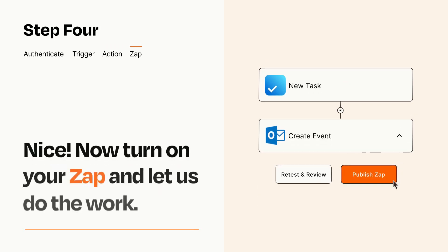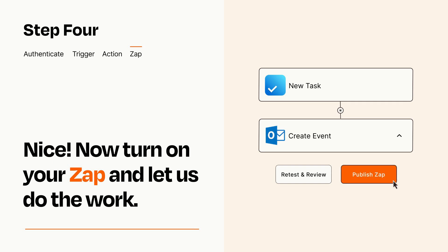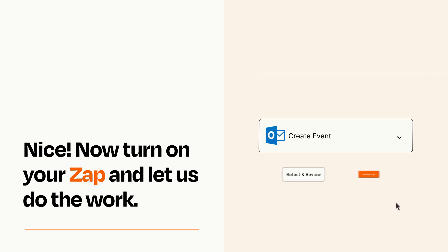Turn on your Zap and Zapier will start doing your work for you. Zapier can be as simple or as complex as you'd like and connects with thousands of apps, more than any other platform.